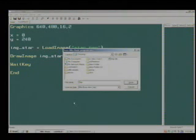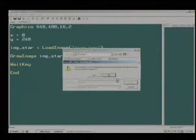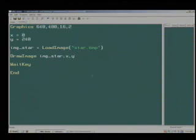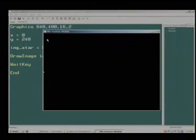And I save it to the desktop. I'll overwrite that one. And now when I run the program, you see the star is at 0 and 240.